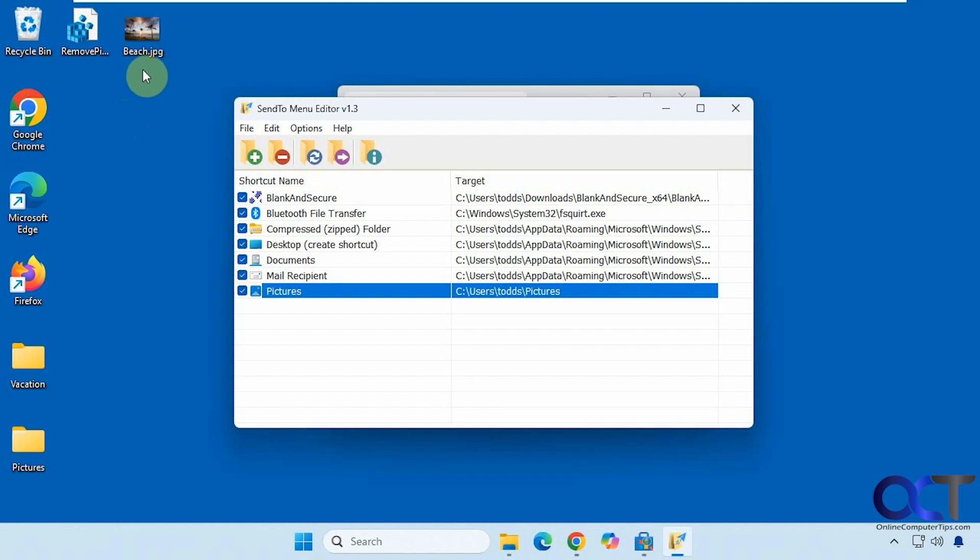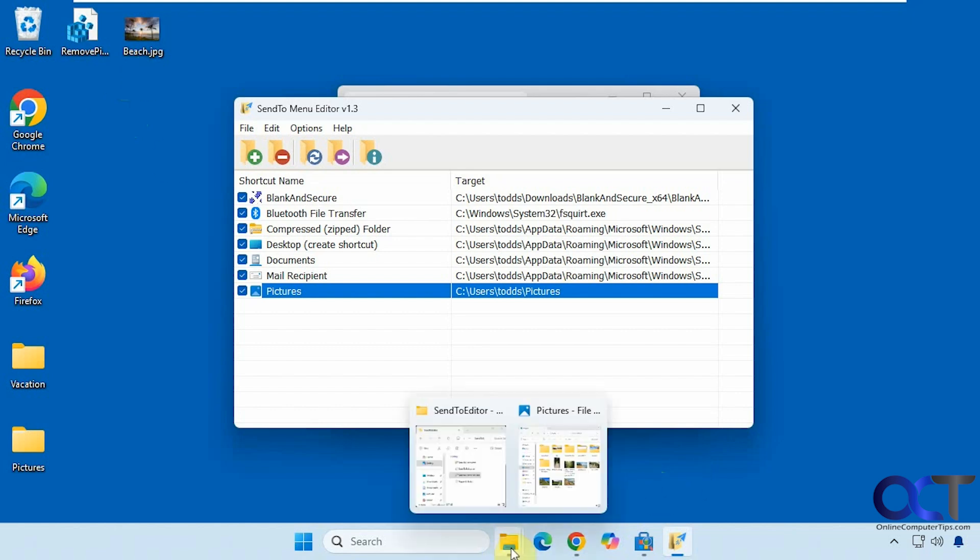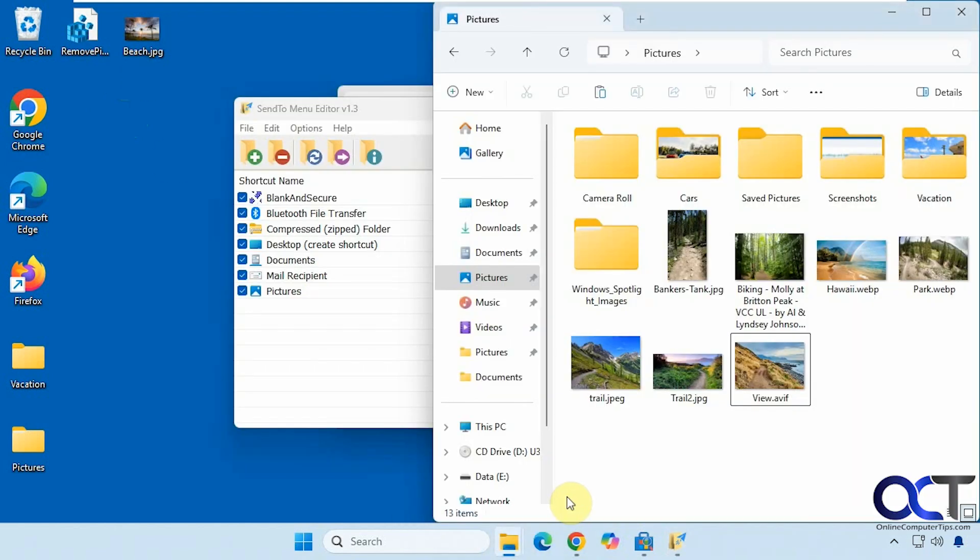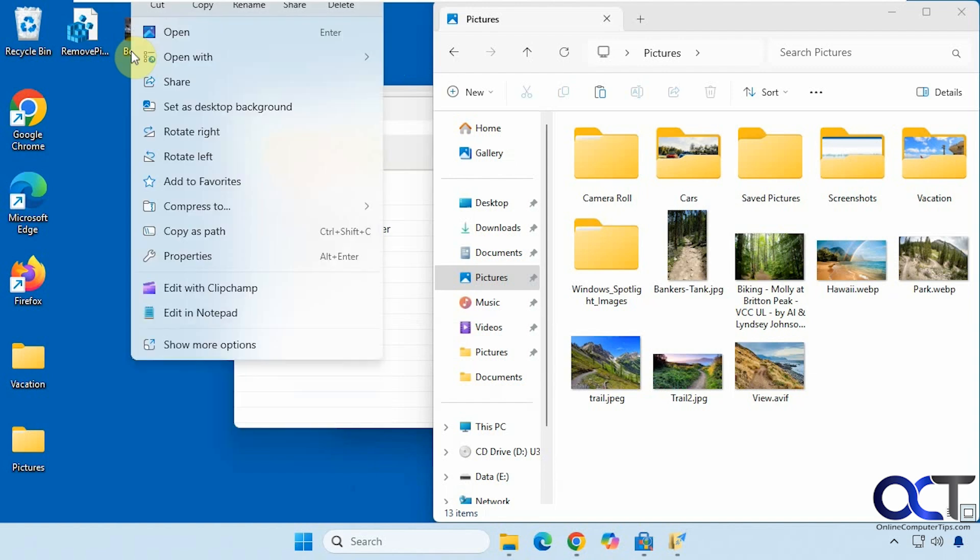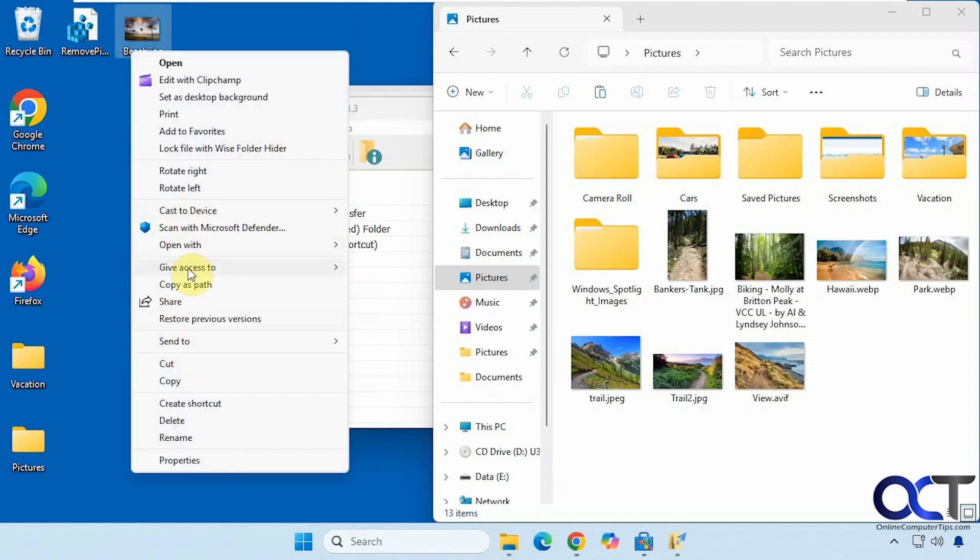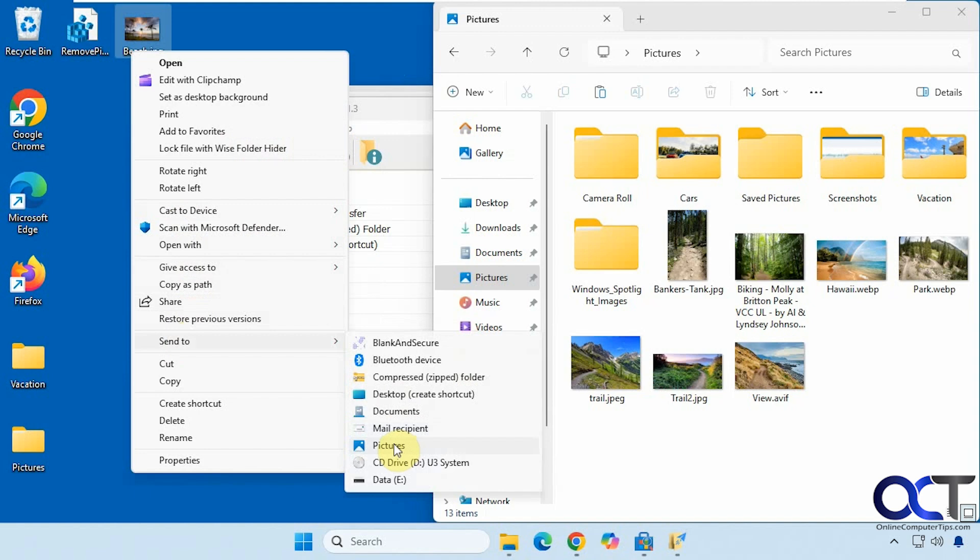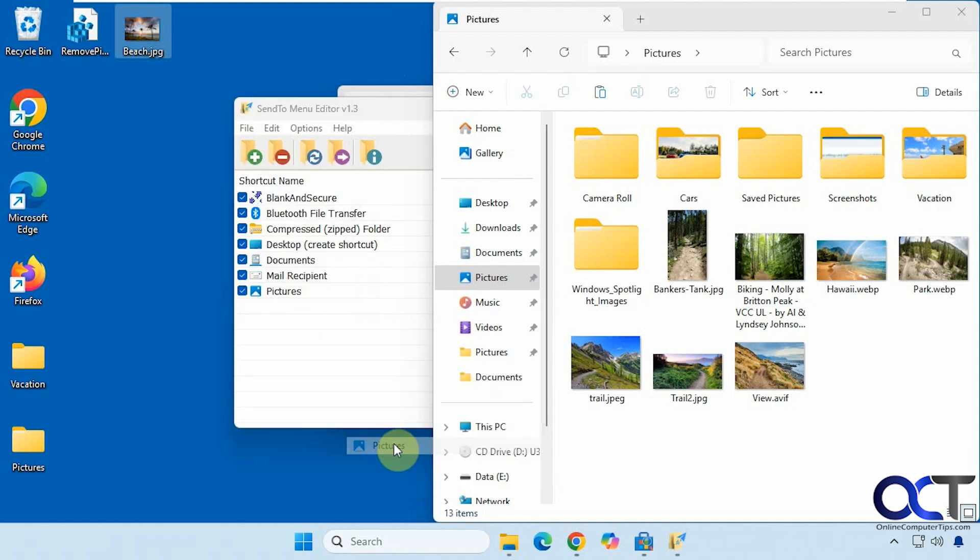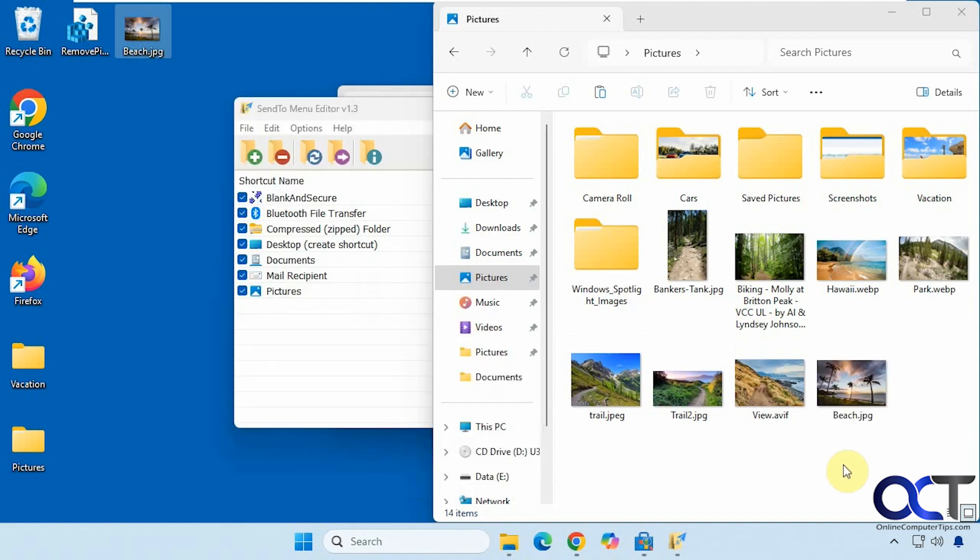Now let's go to the Pictures folder. We're going to right-click on this image file, Send To, and now I can choose Pictures. Watch the Pictures folder on the right there. You can see it shows up in there.